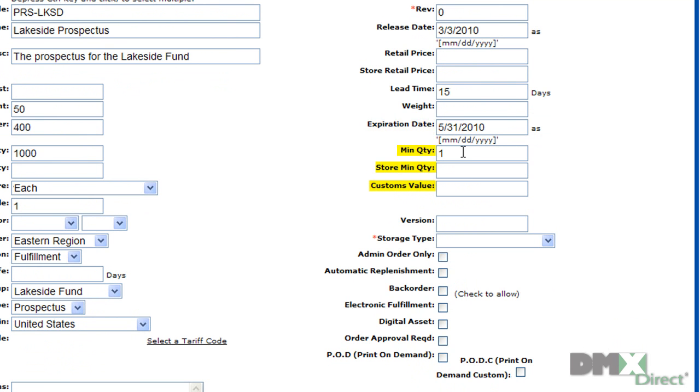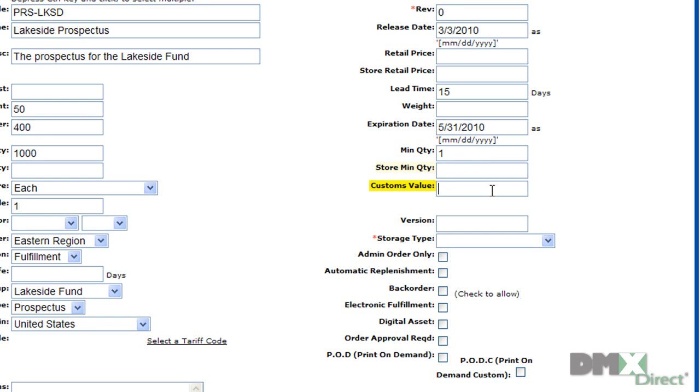Minimum quantity represents the minimum that needs to be ordered through the internal inventory system and the store minimum quantity represents the minimum for a webfront store. And then you can also enter a customs value for use on a commercial invoice.